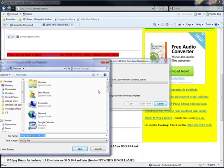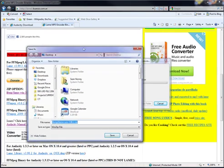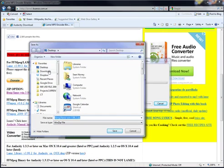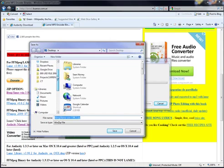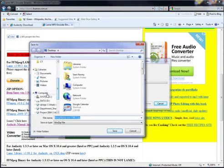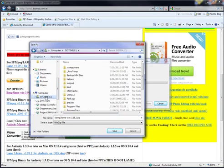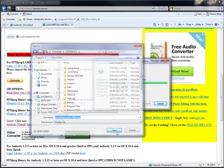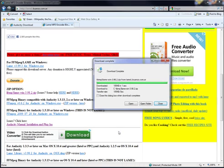Now I'm going to choose to save this to the C drive. Straight onto the C drive. No folders. And click save.